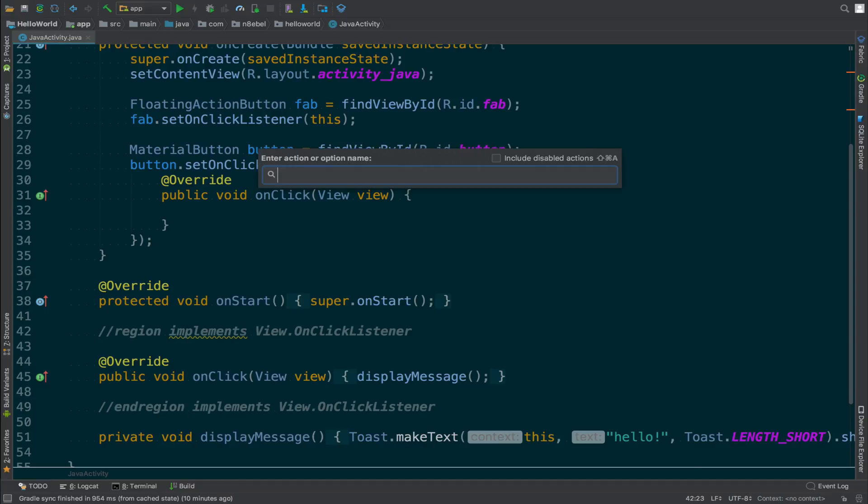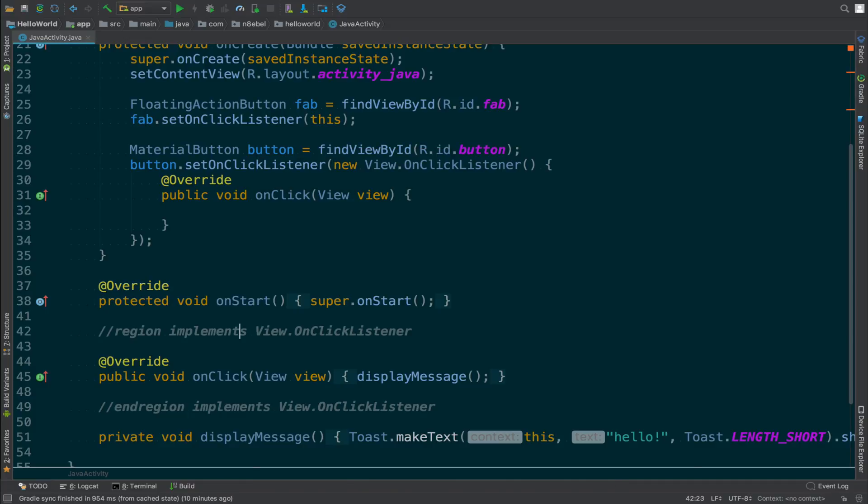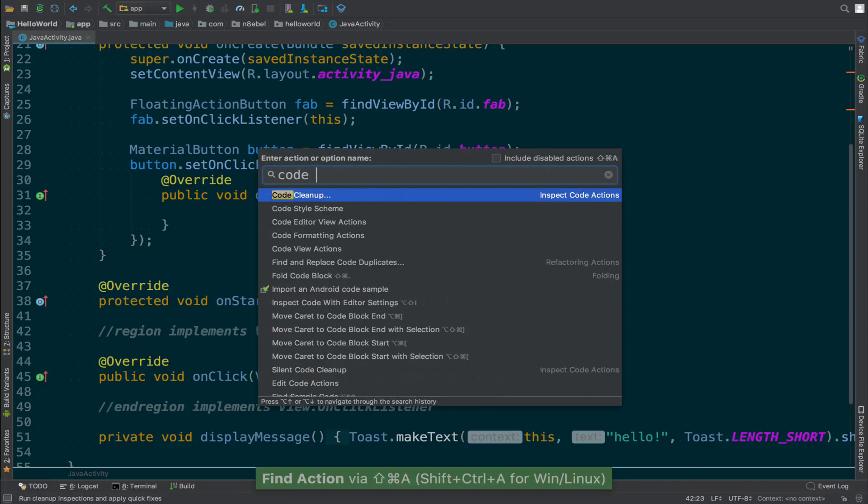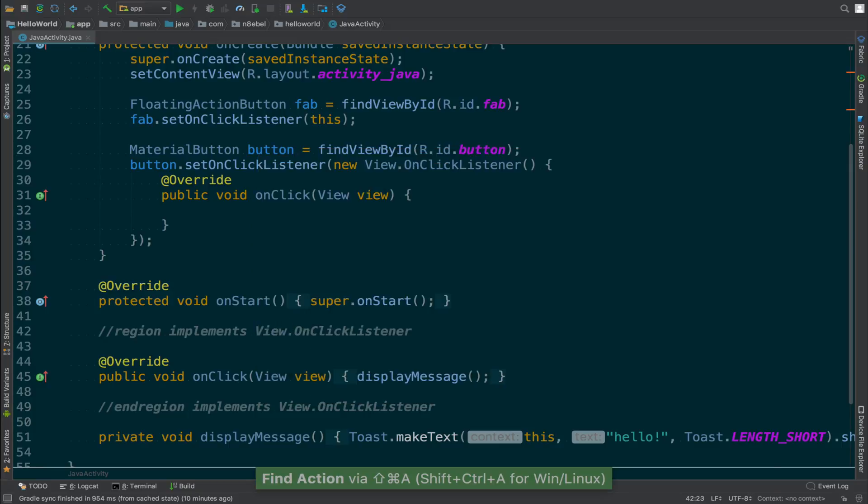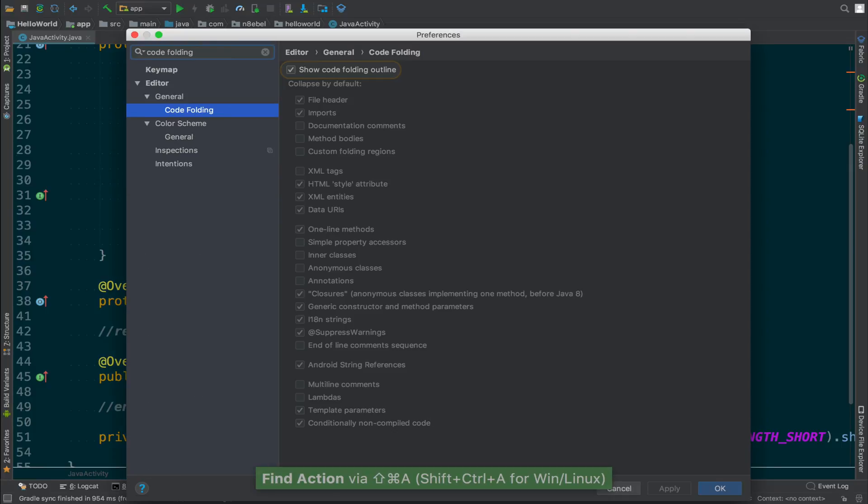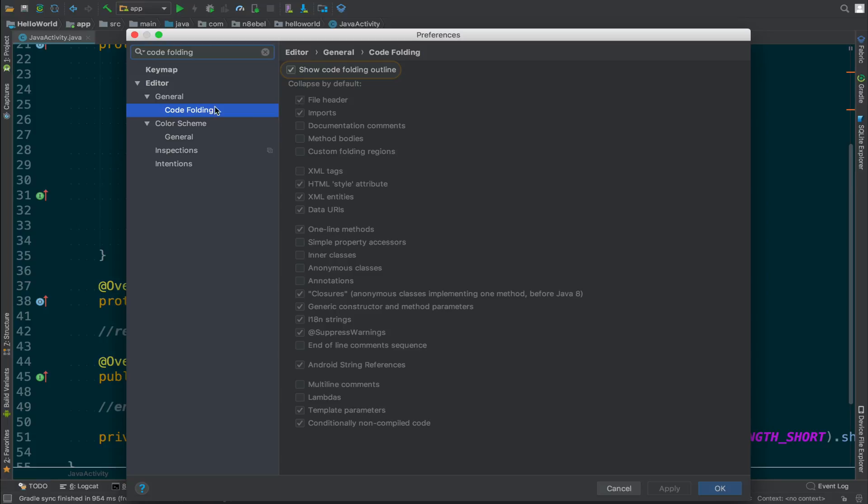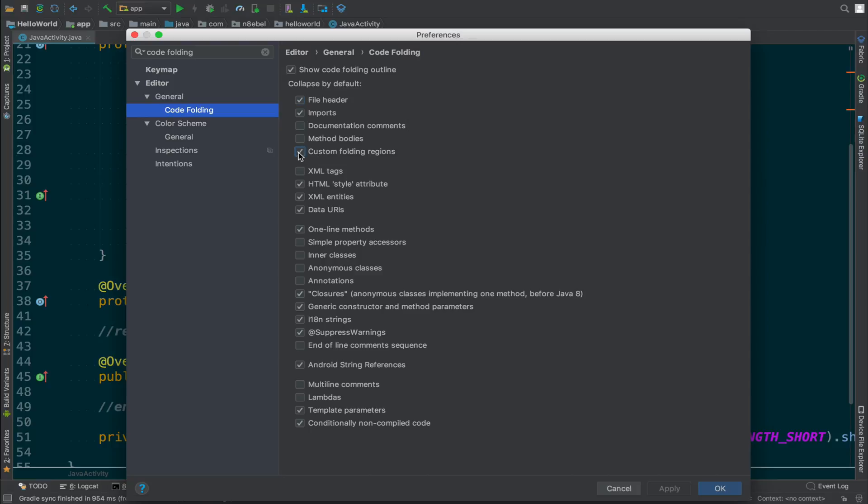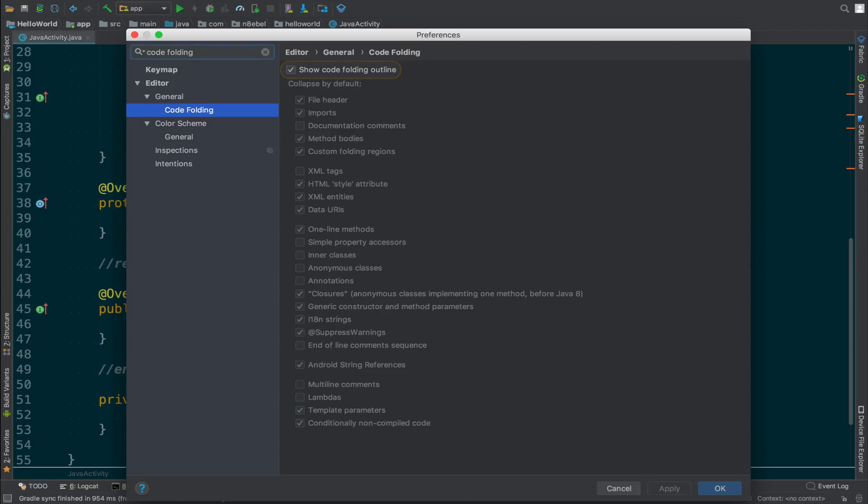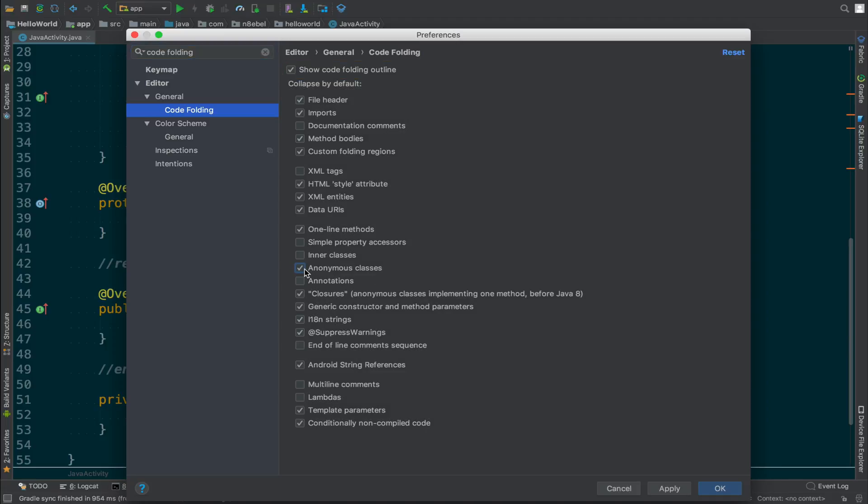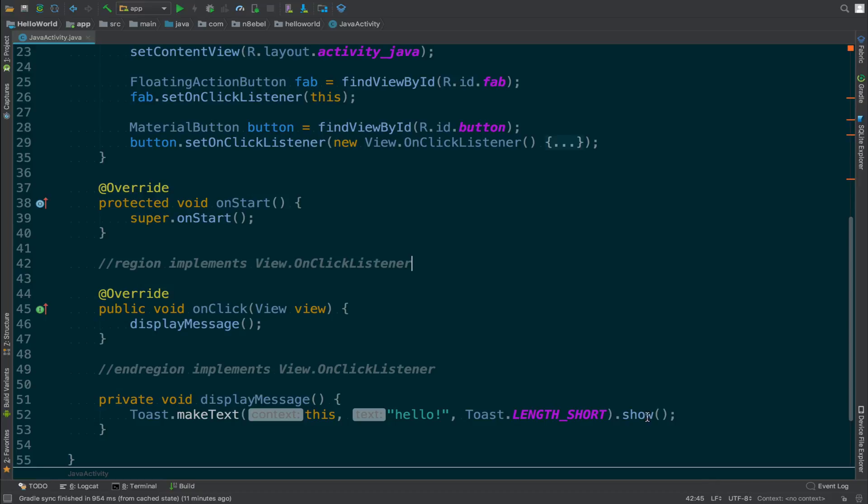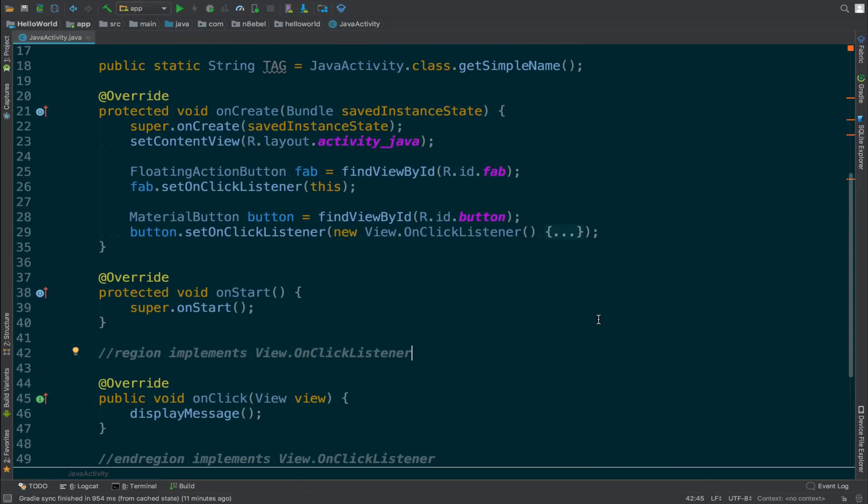In addition to controlling when to fold regions or blocks, we can modify the settings for when Android Studio automatically collapses things by default. There are many options such as collapsing imports or file headers or lambdas or anonymous inner classes. If you find yourself very frequently collapsing a particular type of element, you might be able to collapse that by default here. Conversely, if you find yourself expanding elements, you might be able to change that setting as well.